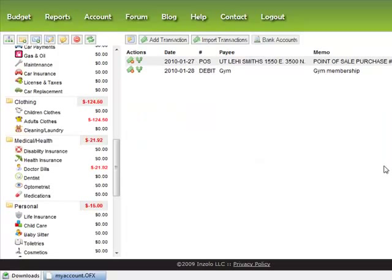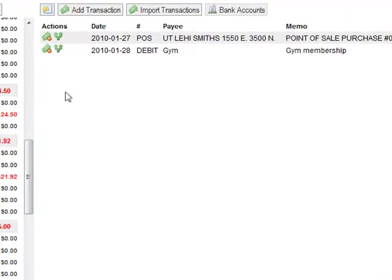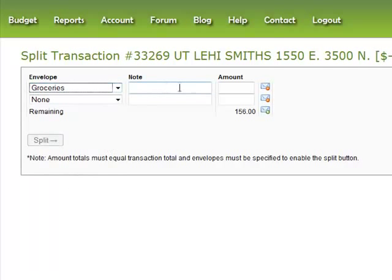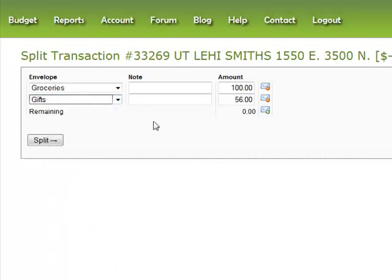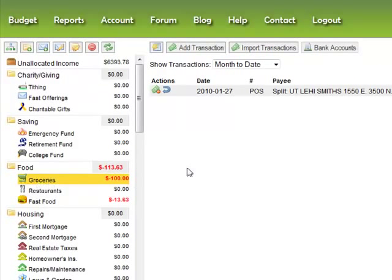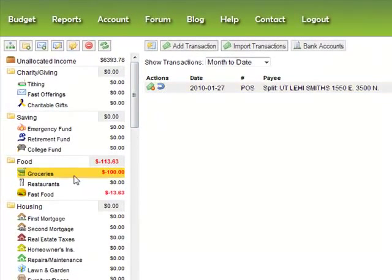I've assigned most of the transactions. I've left a couple here to show you some additional features. The first is: let's say you've gone somewhere and a purchase needs to be split into two categories. You can simply click the split icon here — let's say $100 of this went into groceries and the other $56 was a birthday gift for someone — then click Split. Now in our grocery transactions we have this split transaction for $100, and you'll see the same in the gifts category.